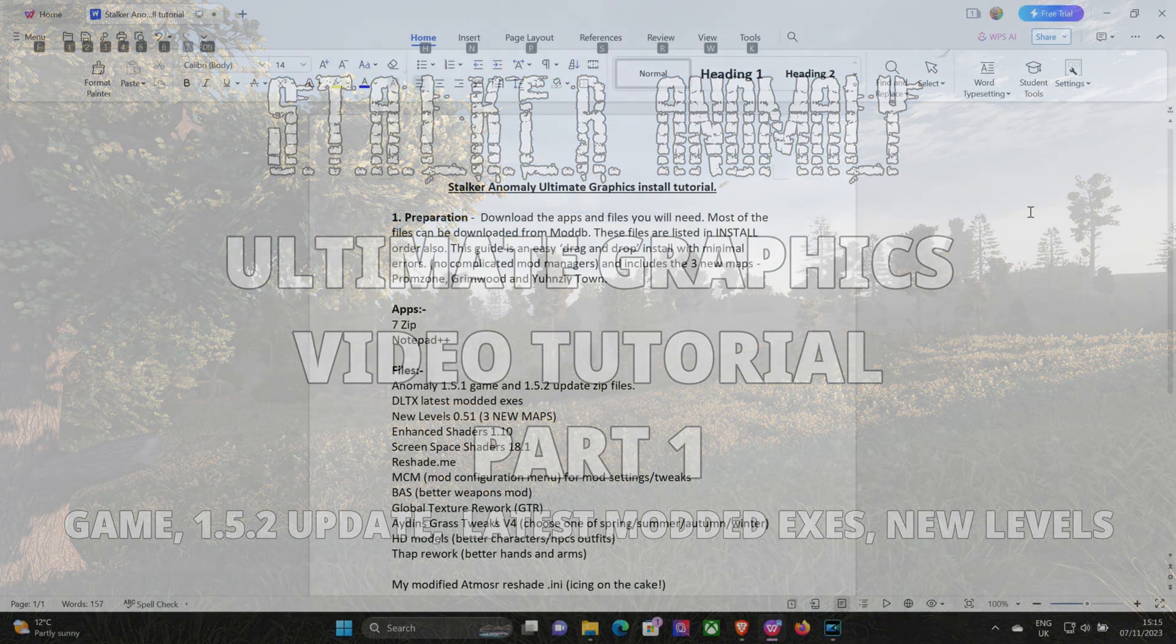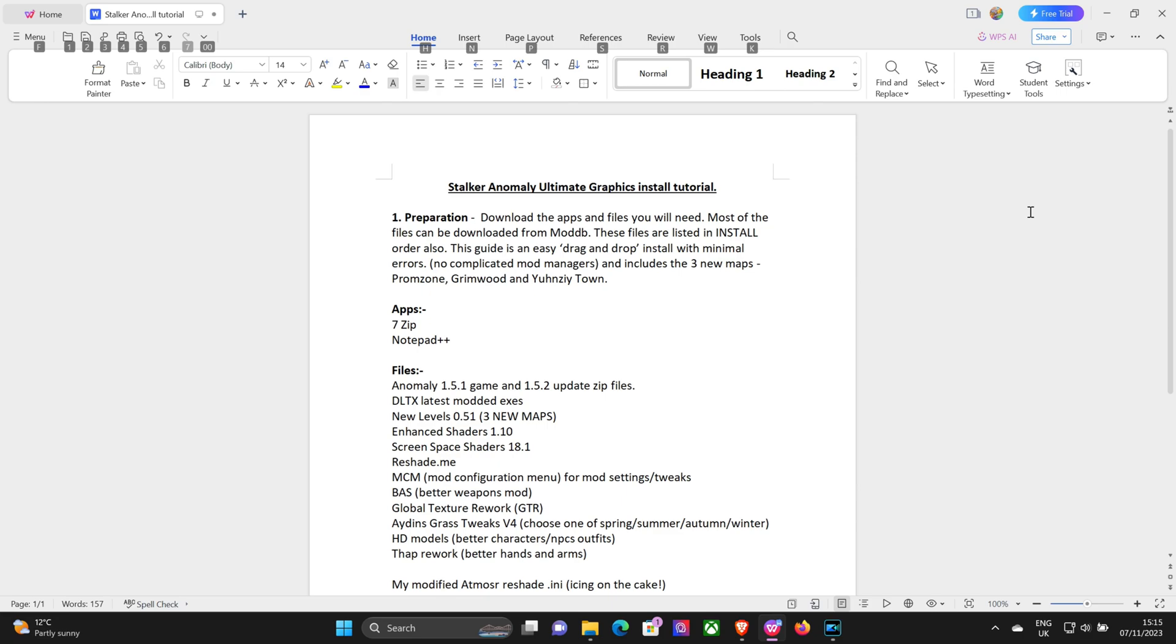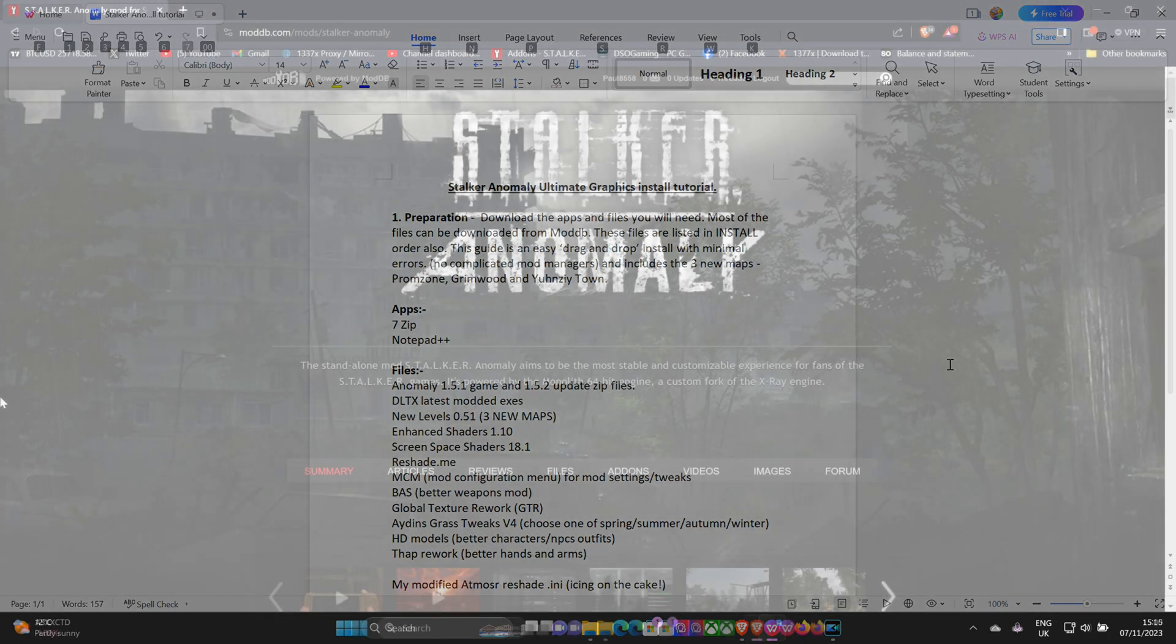Welcome stalkers, Lone Wolf here with the ultimate graphics video tutorial part one. Just to start, first we're going to need some preparation. There's a couple of apps you're going to need and quite a few files. We'll probably do this in about three or four different parts because there's a lot of newbies out there that have no idea how to mod Stalker Anomaly.